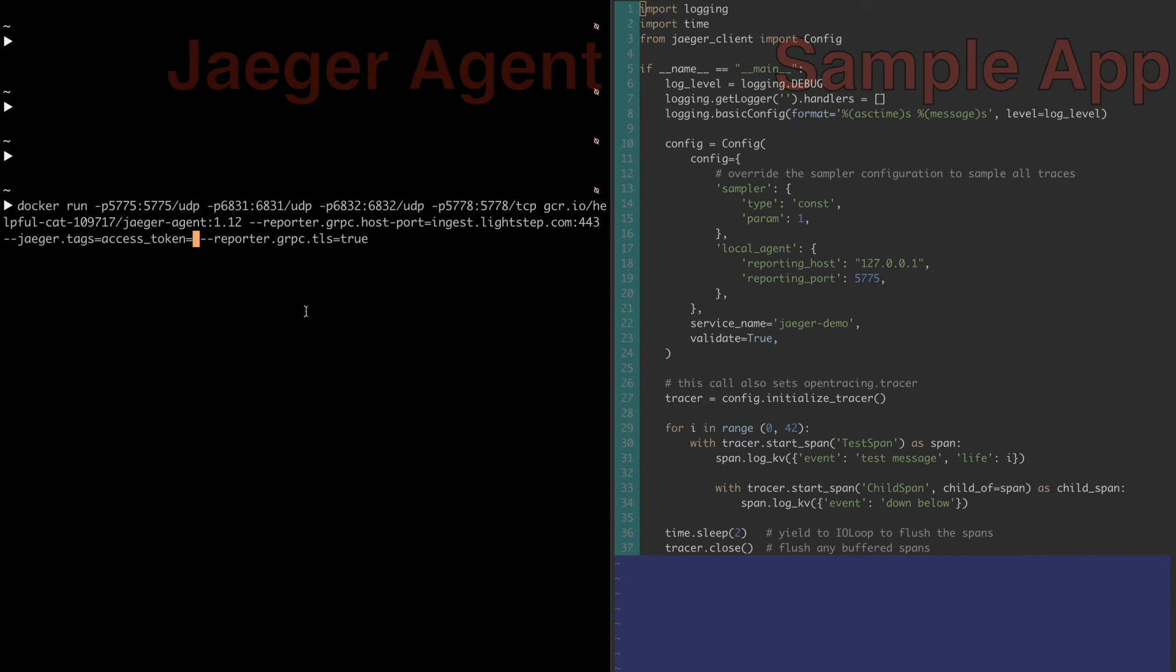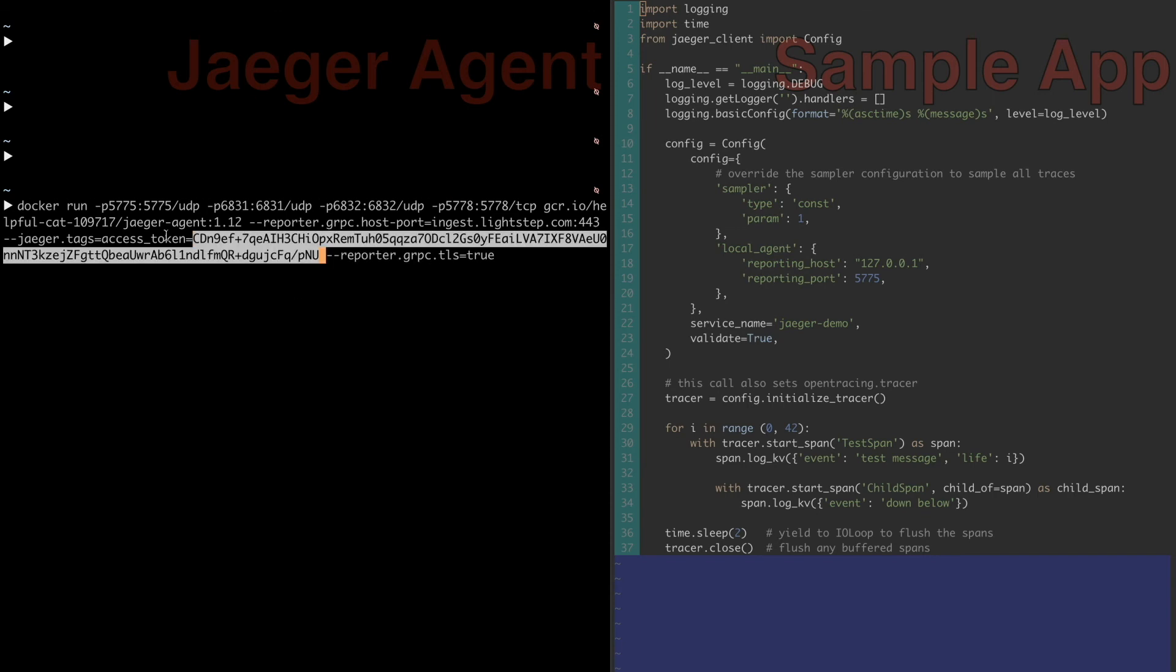Here, I'm adding the access token as a tag to the config. I'm also overriding the host and port to point to LightStep's public satellites.